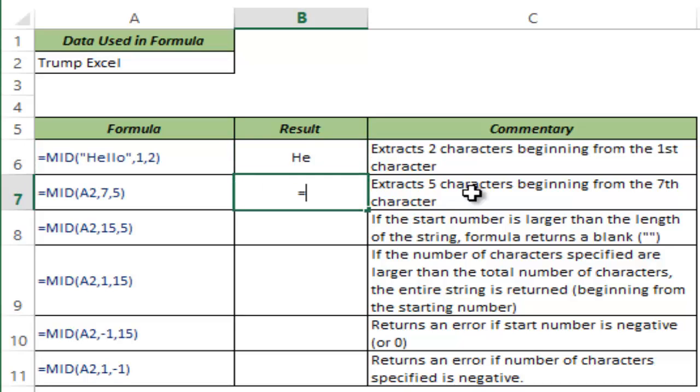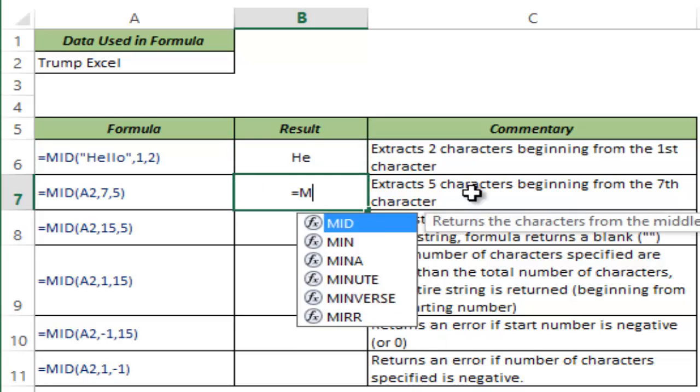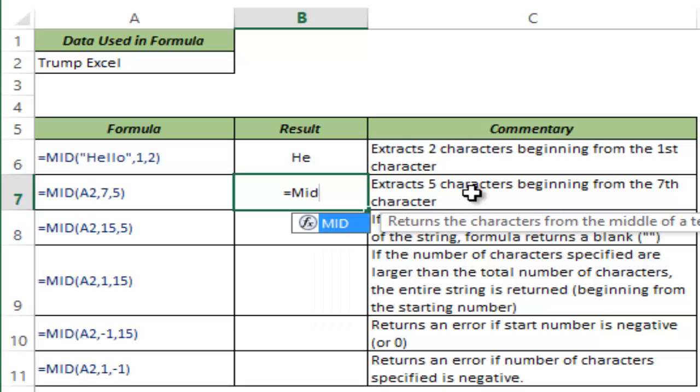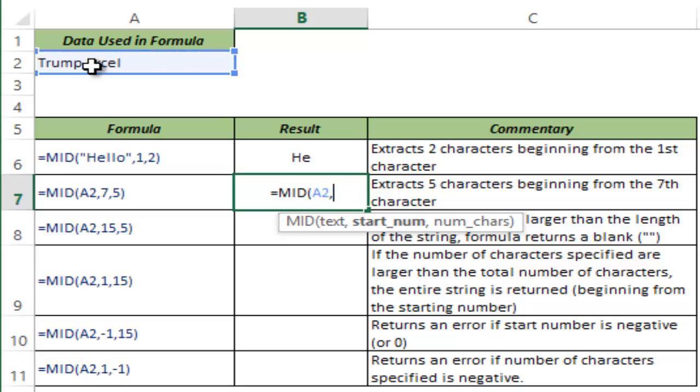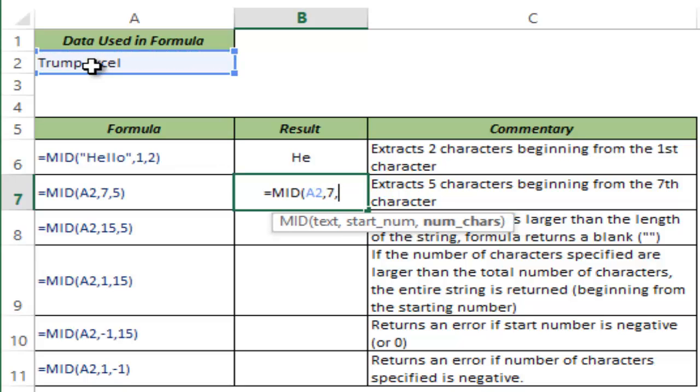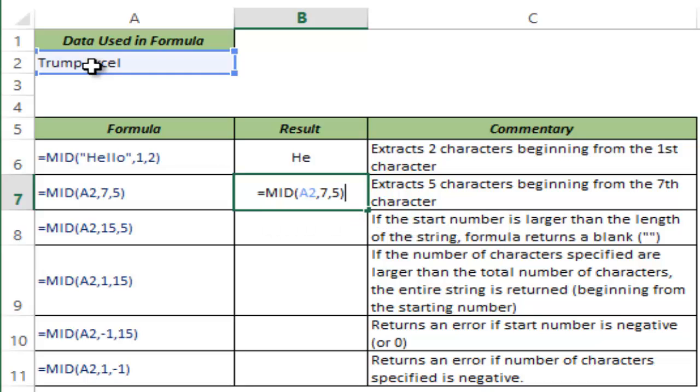Now let's see what happens when I use a cell reference. I reference cell A2 which has the text Trump Excel. I give the starting position as 7 and the number of characters as 5. Now before I hit enter, let's see what we should expect here.